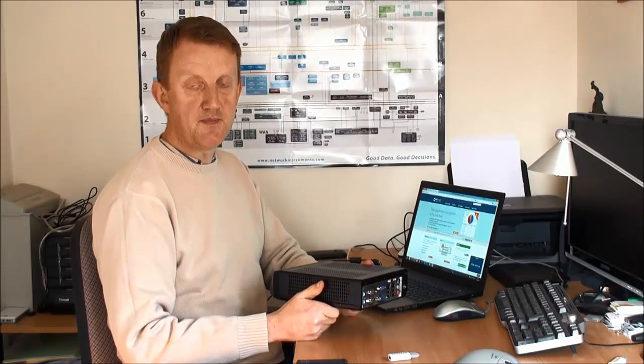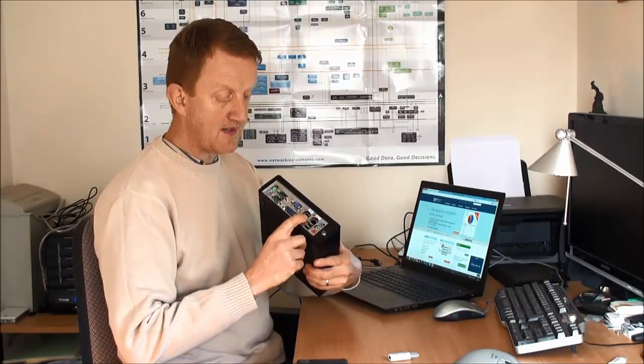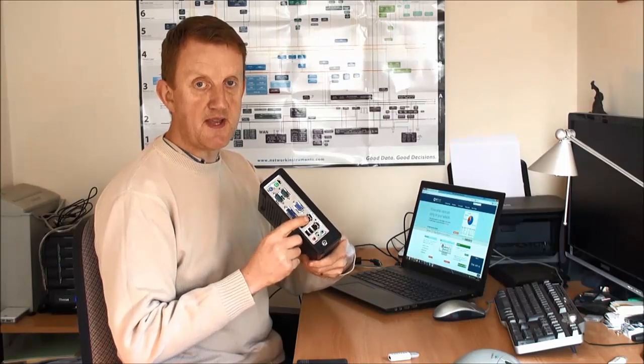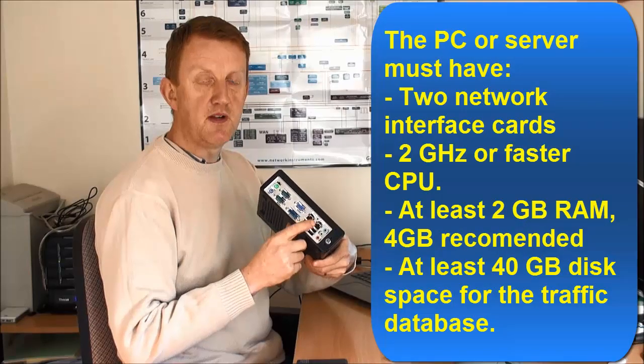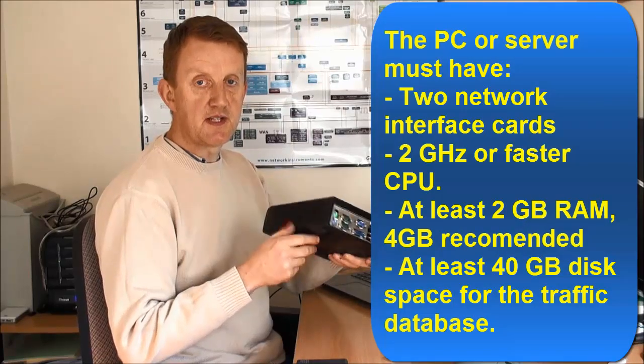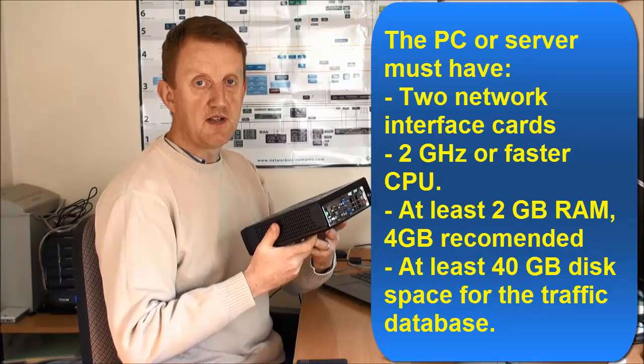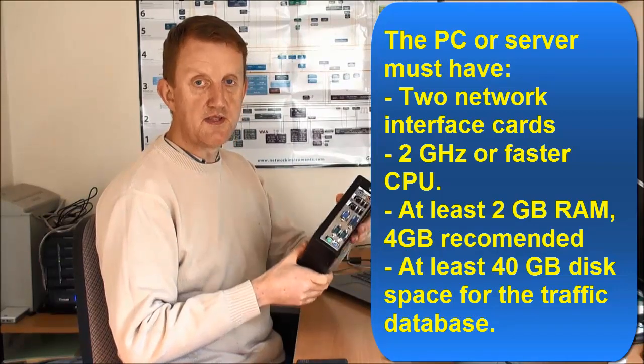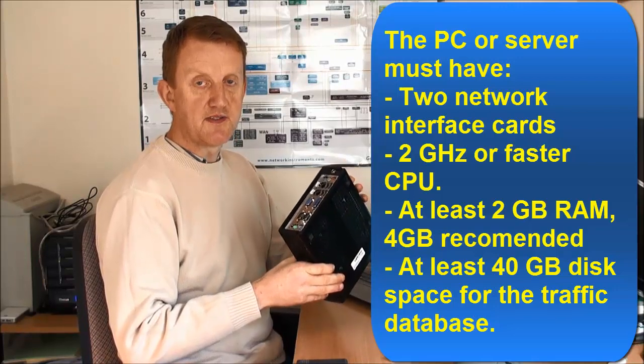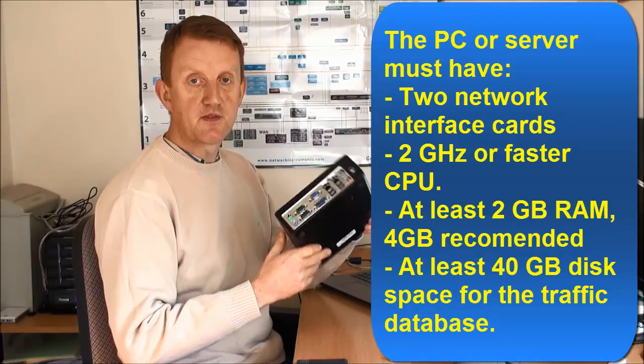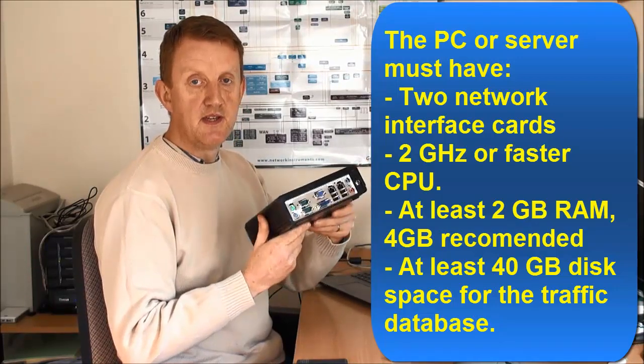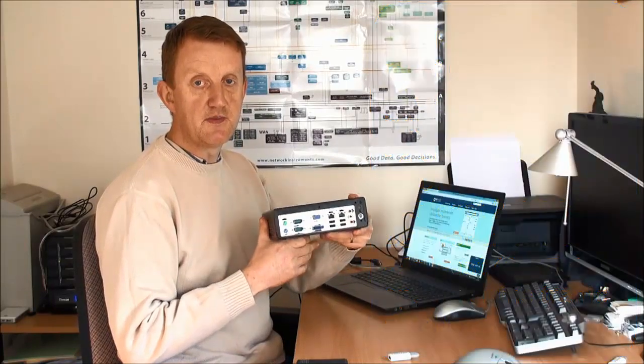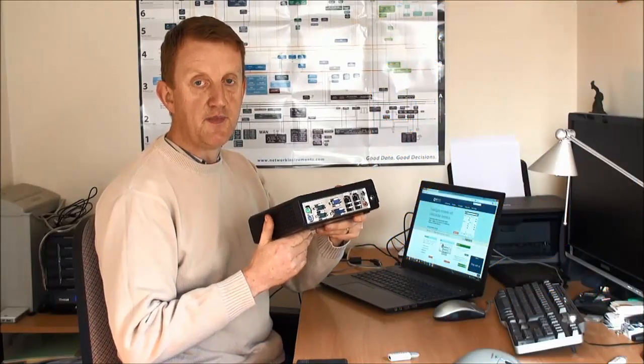I need a server or maybe a PC with two network cards. I've got two built in here, so you've got to have two network cards available. If it's something with just one, just put in an extra network card. The specs required are shown on the screen, but this particular one I've got four gigabytes of memory, a quad-core CPU, my two network cards, and about 200 gigabyte disk. So this is a perfect unit to install the LANGuardian software on.